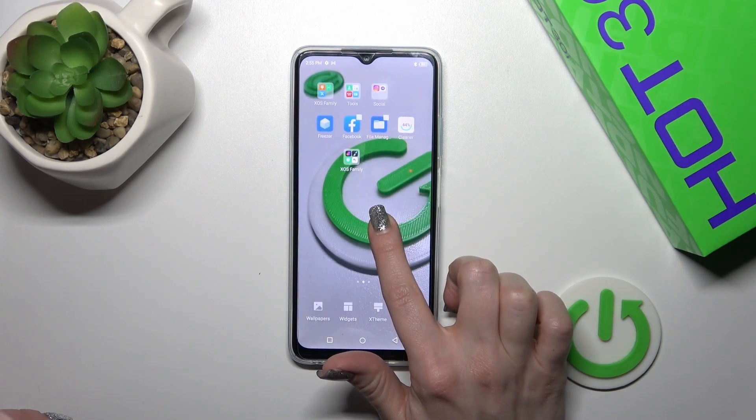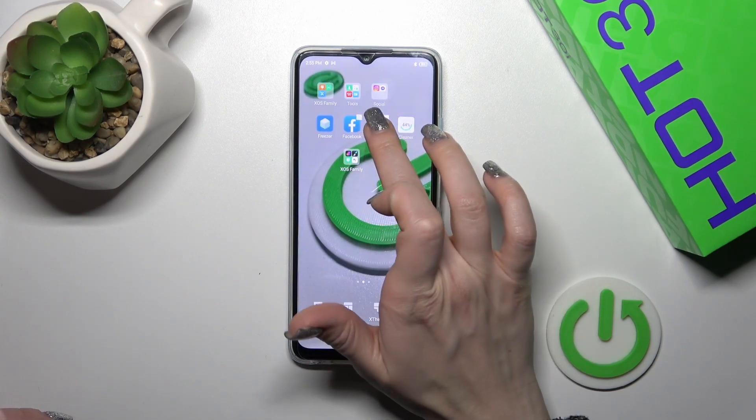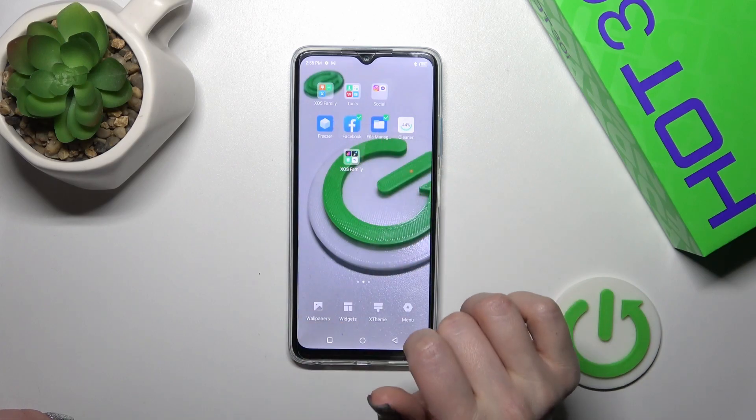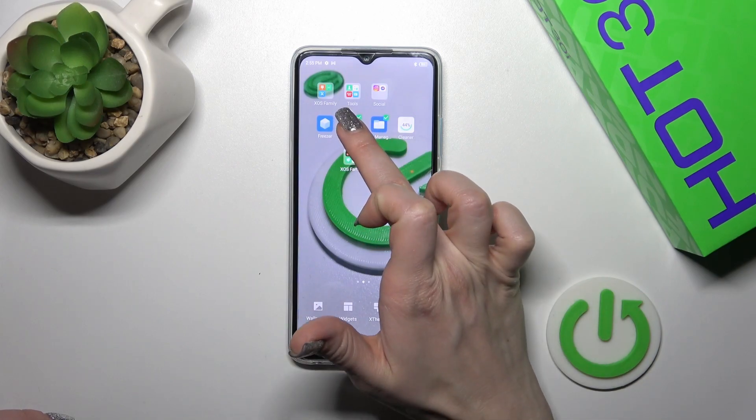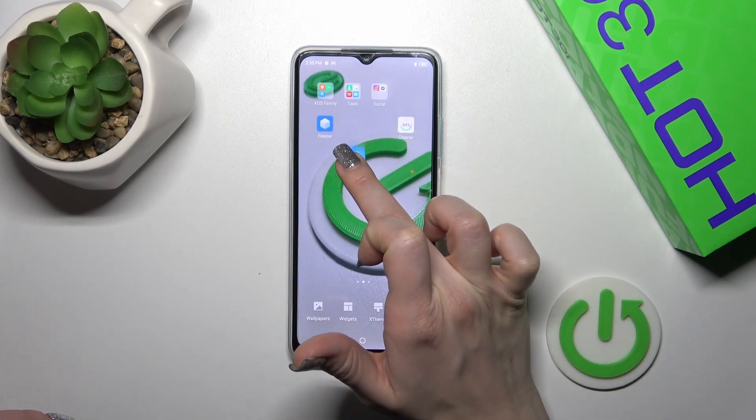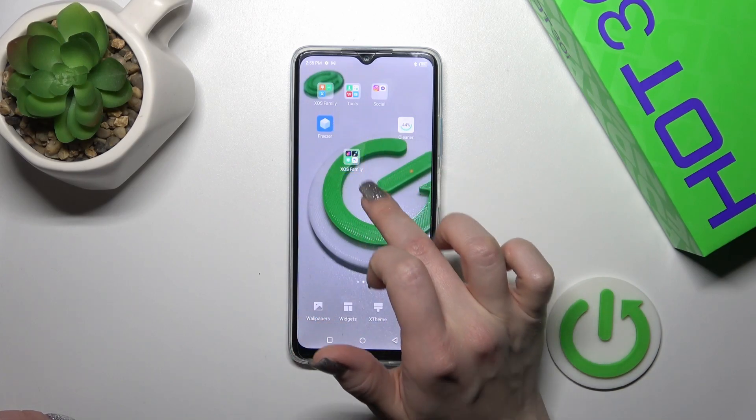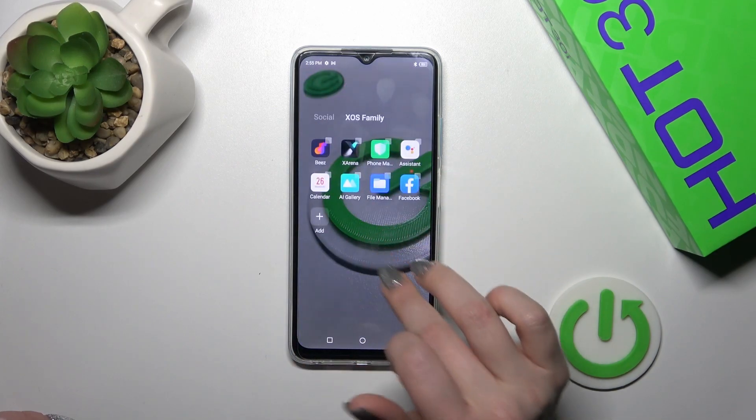Also, you could hold the home screen with your finger, select a couple of apps, and just add them together to your folder.